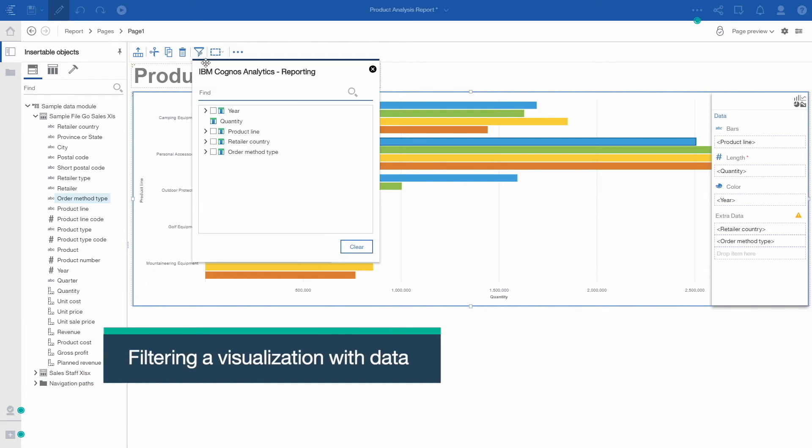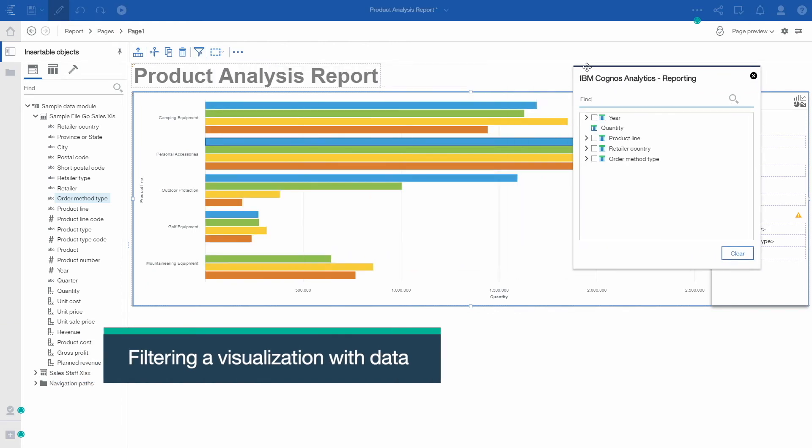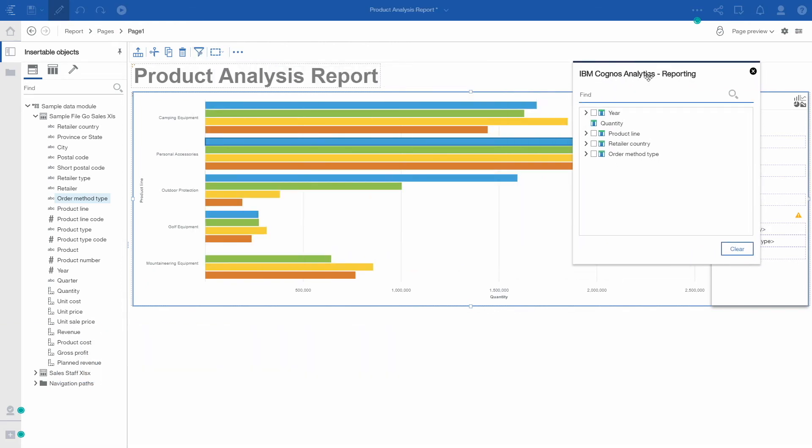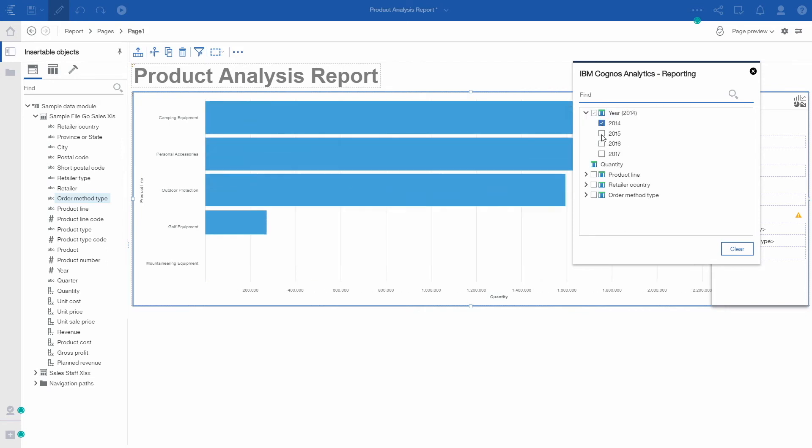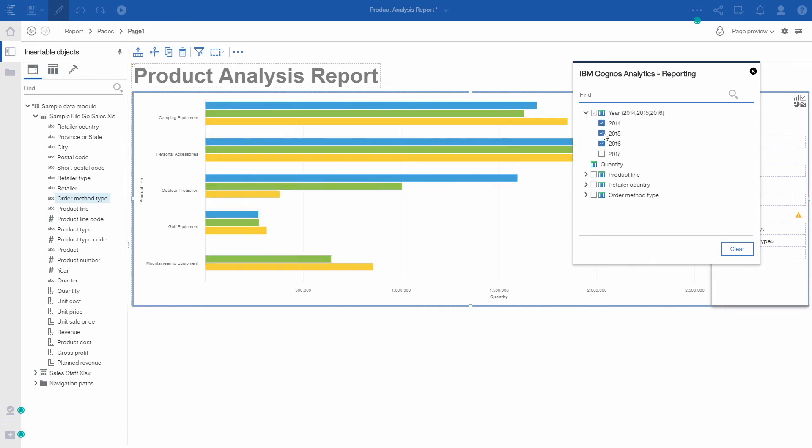There is a new filter dialog built in on all new visualizations. This is available for both report authors editing the report in preview mode and for report consumers when viewing the report in HTML format.